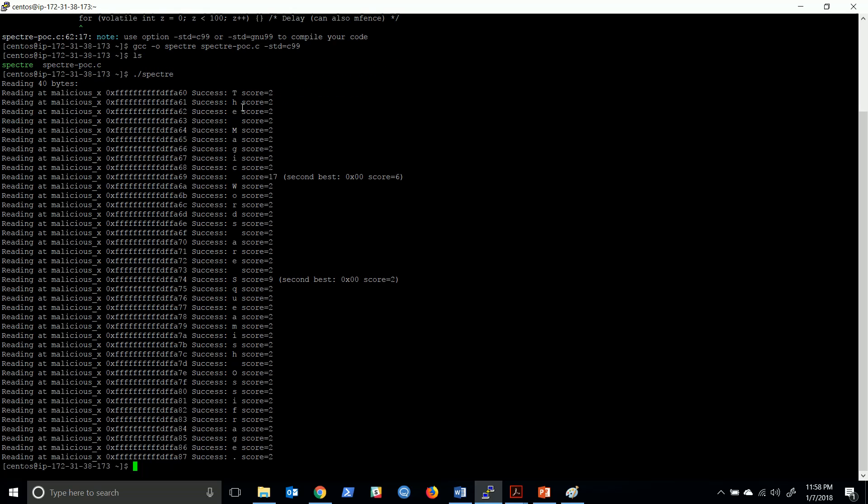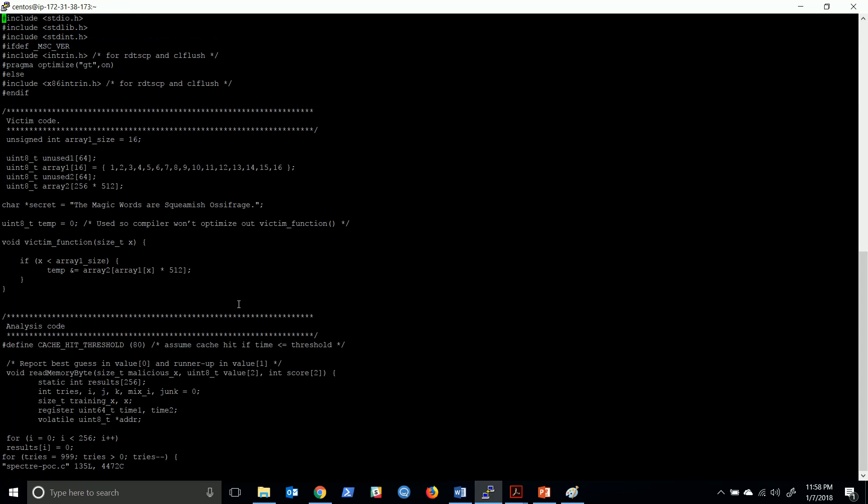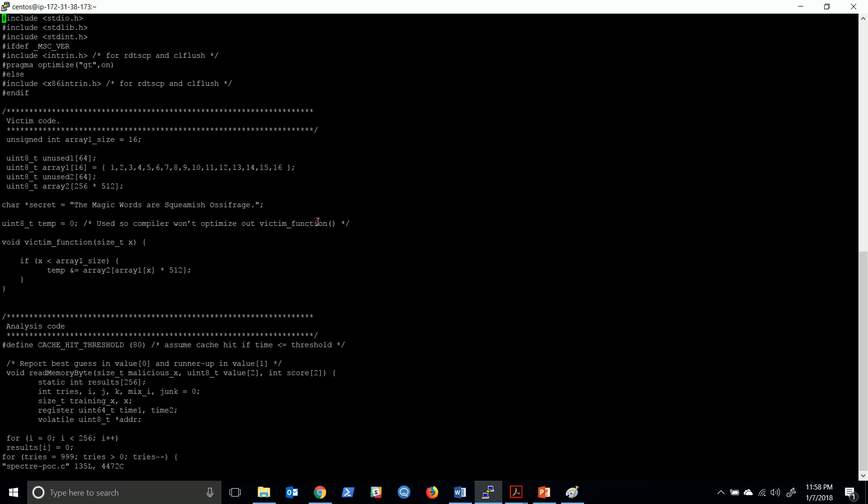Here's my output and I execute my output file. If you see, this particular program executes and it is successfully finding each word. The magic words are: these are the following words. You see it is successfully finding each letter in the cache memory. That's what the program is all about.